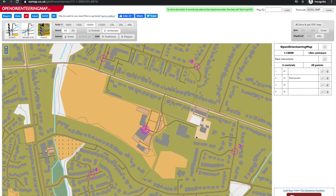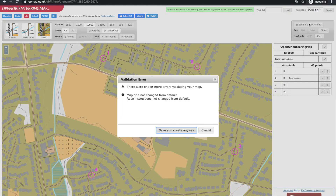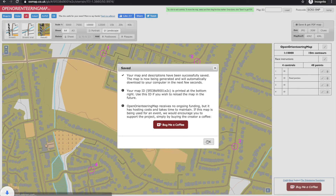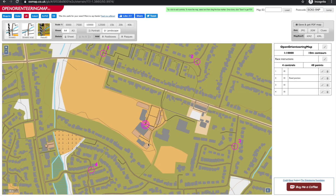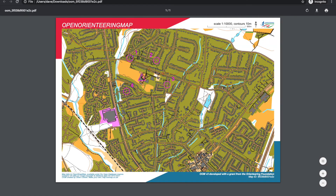When you're finished you can save the map and generate the PDF file. It warns us that we haven't added the map title or the description. You're now ready to run.